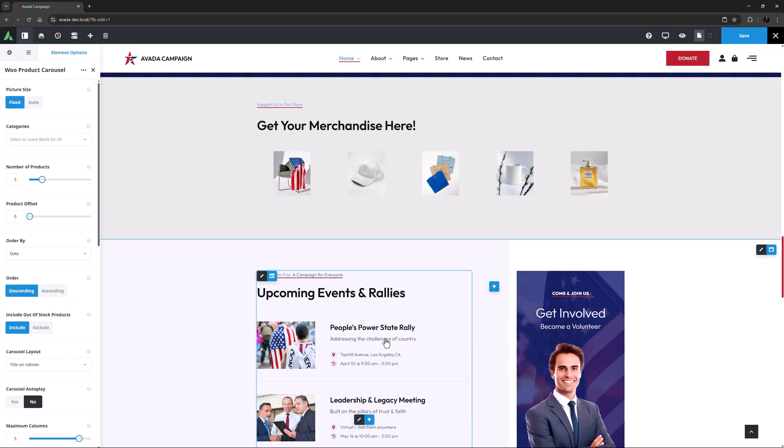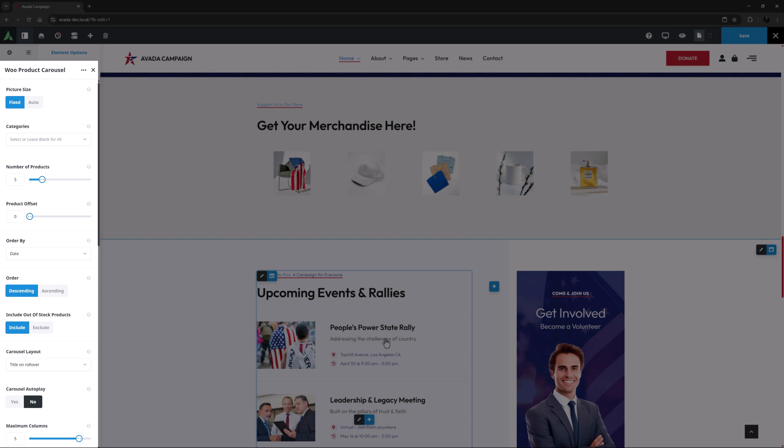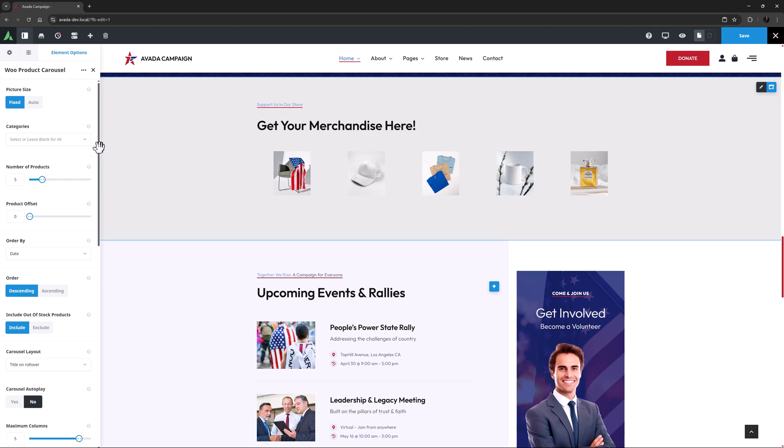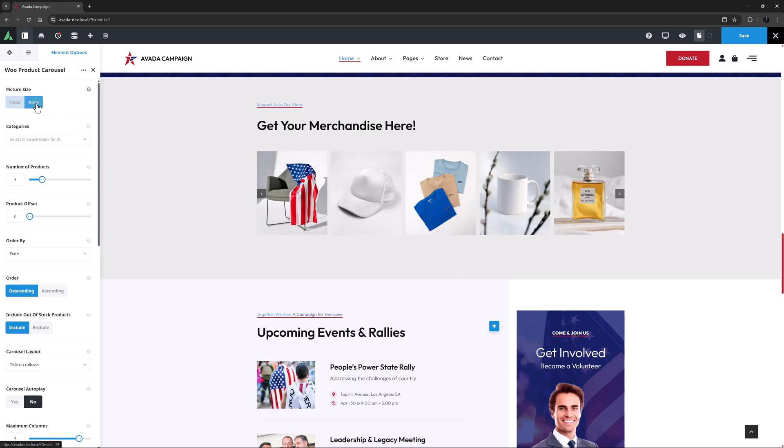As you can see, there is only one panel of options with this element, and it starts with the picture size. As always with this option, Fixed will crop and show all images as one size, where Auto will adjust to the size and aspect ratio of the image. I'll just set it to Auto, as all these images are the same size.